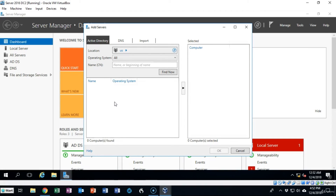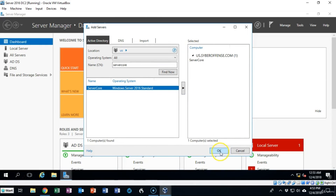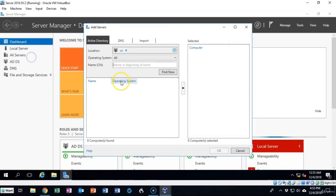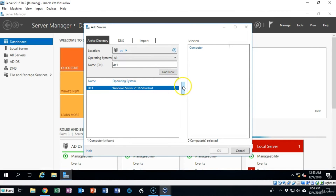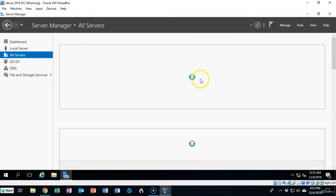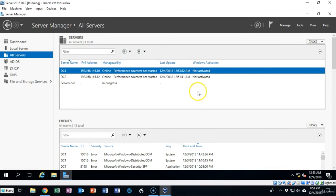I type in Server Core, move it over to the next window, and add it. I then add another server — I type in DC1, tell it to find it, move it over, and say okay. Now if I go to All Servers I can see DC1, DC2, and Server Core all inside of my Server Manager on this replica.